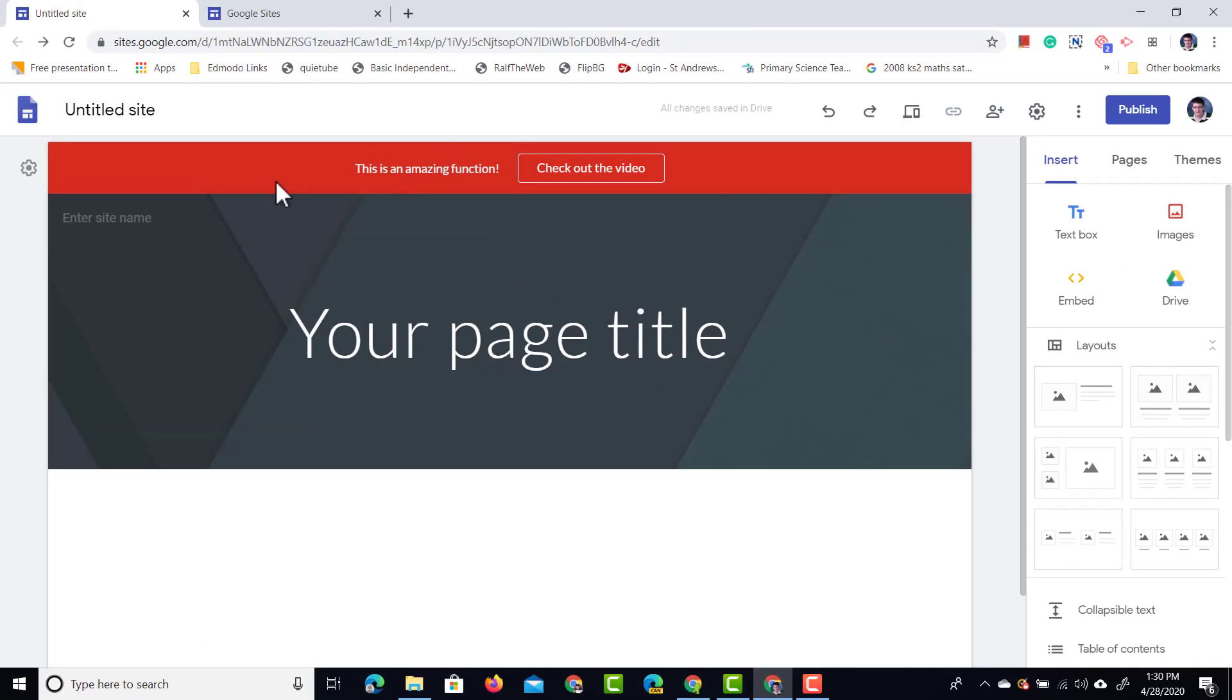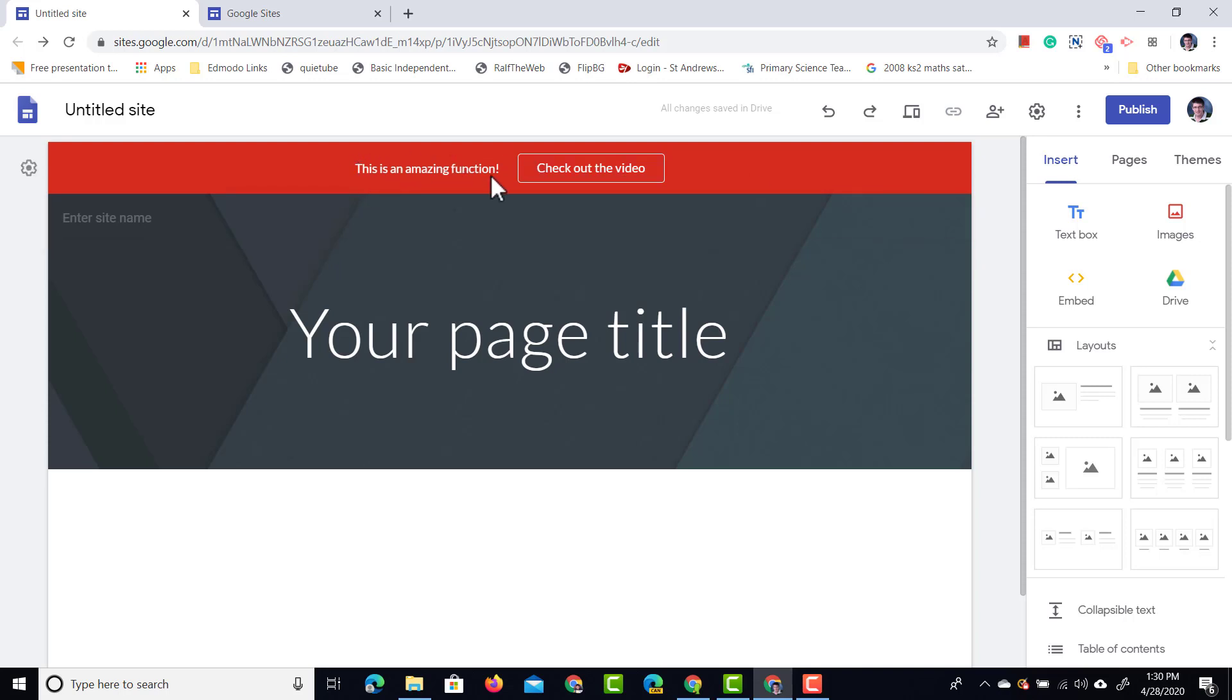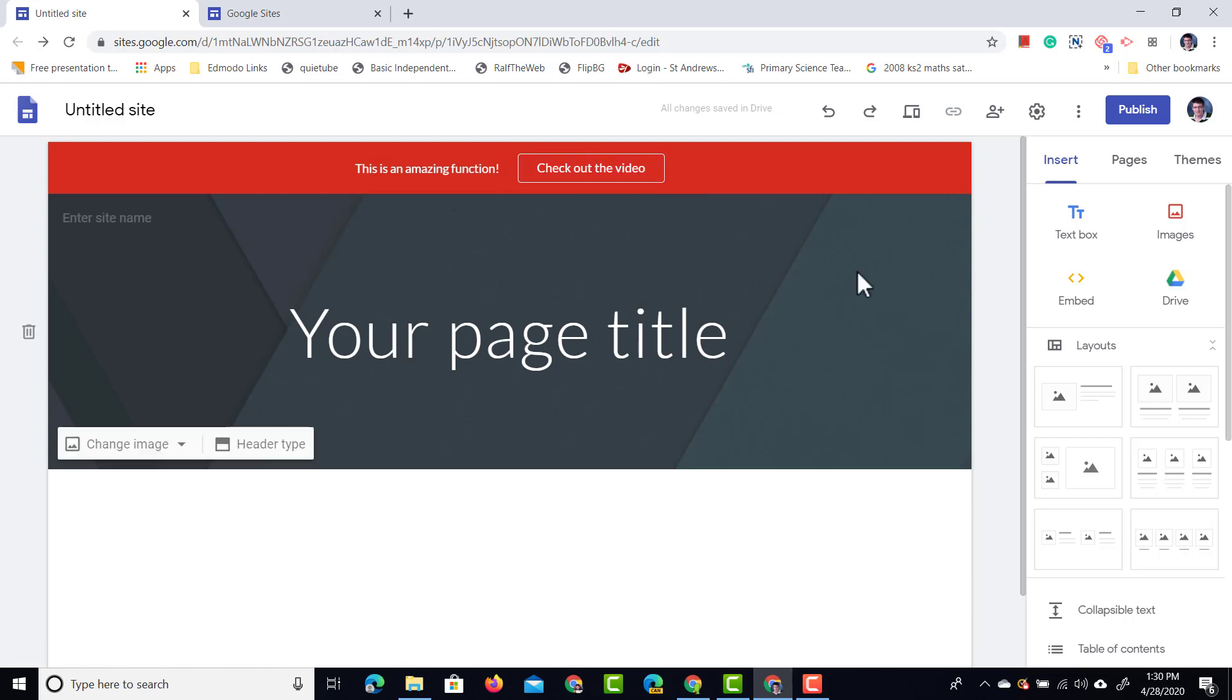So this is what it will look like. You can see at the top I have this banner right here, bright red. This is an amazing function and then here we have a button that links out to the website.